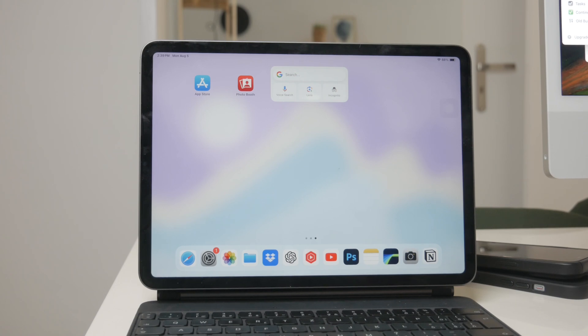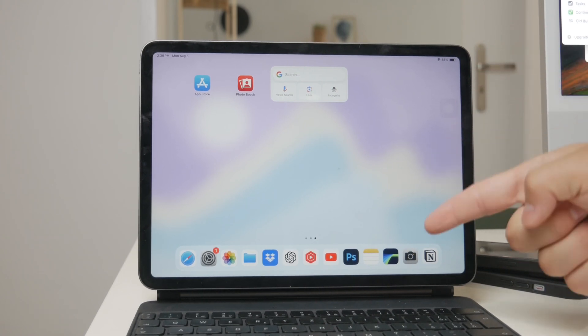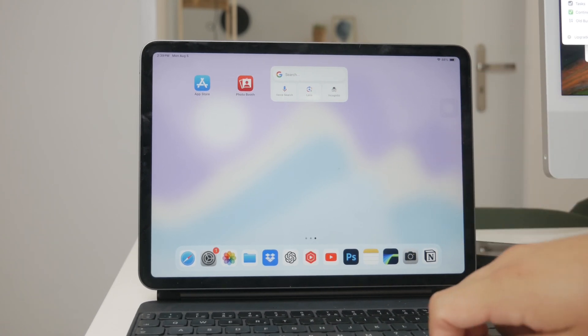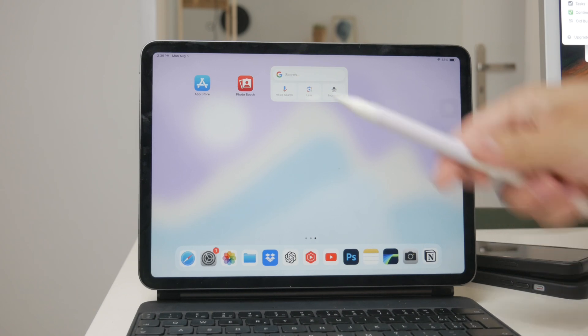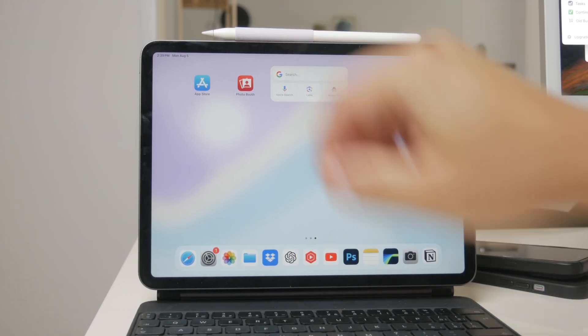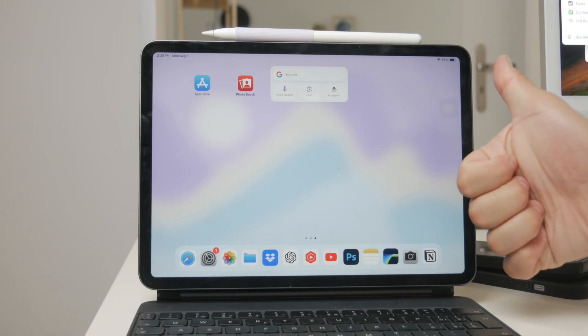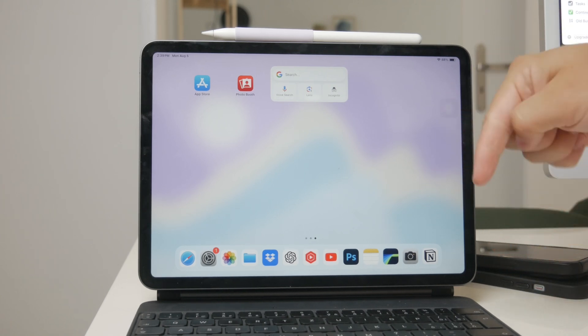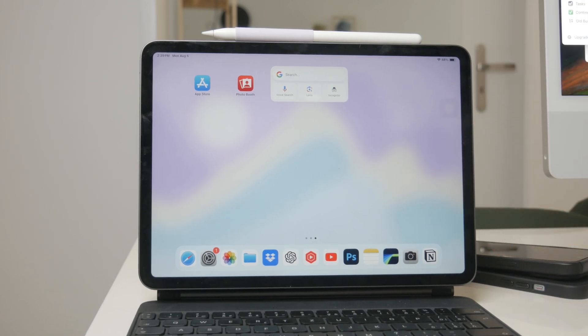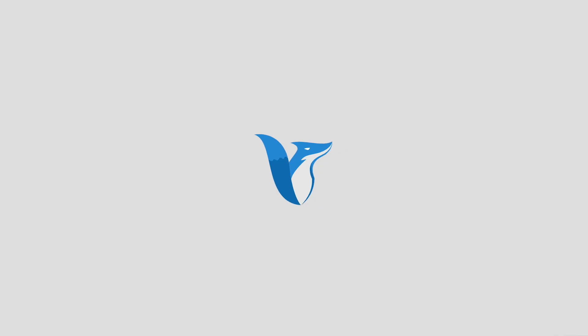That's all for today's video on how to turn your scribbles into typed text on your iPad using the Apple Pencil. I hope you found these tips helpful. If you enjoyed this video, please give it a thumbs up and consider subscribing to Foxtech for more tech tutorials and tips. Thanks for watching and see you guys later.